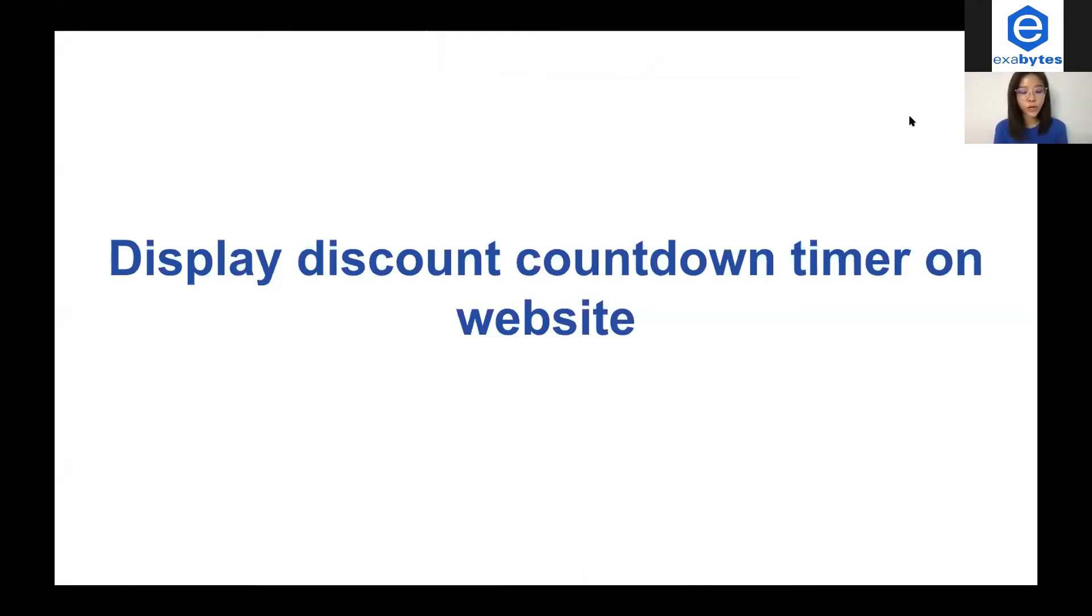In this tutorial, you are going to learn to display discount countdown timer on your website.